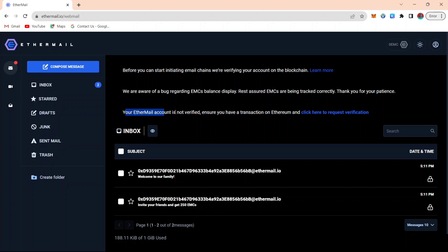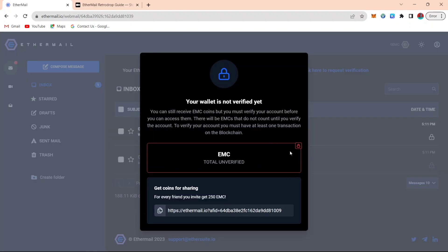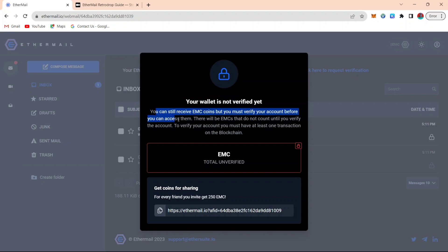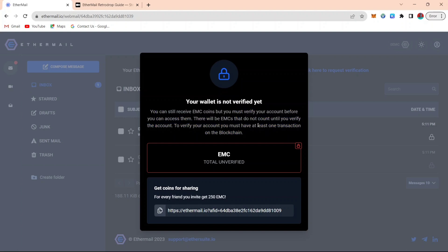If your Etamail account is not verified, ensure you have a transaction on the Ethereum blockchain and click on verify. That's what I'm going to show you how to verify right now. When I click on my EMC balance, you can see that it says my wallet is not verified. You can still receive EMC coin, but you must verify your account before you can access them. To verify your account, you must have at least one transaction on the blockchain.